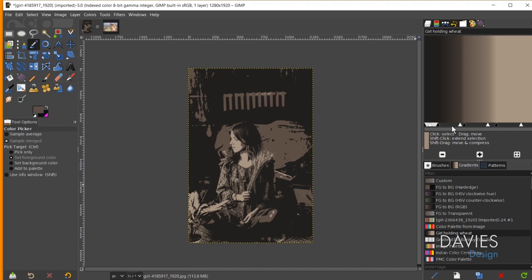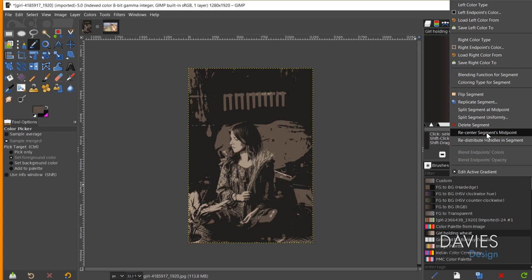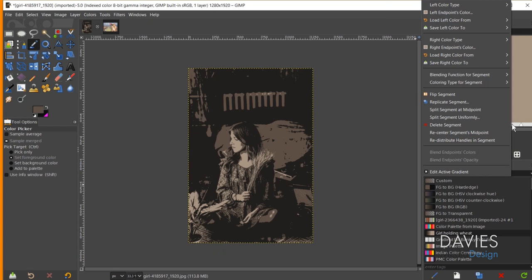Next I need to reset the midpoints so they are properly aligned. You can see the segments highlighted here, and I can click between them. I'll start by clicking on the first segment, right-clicking, and going to Recenter Segments Midpoint. I'll go down the line and do the same for each remaining segment. Now our gradient has been properly lined up.